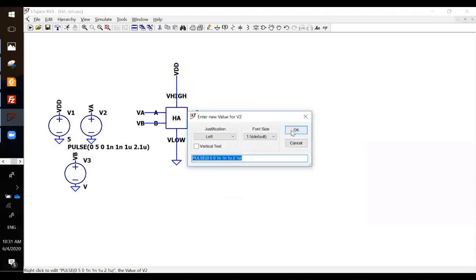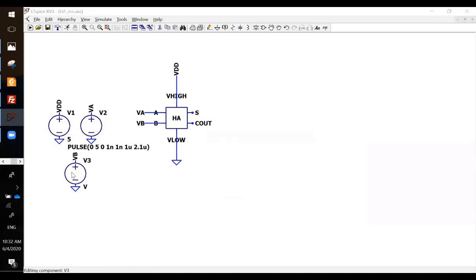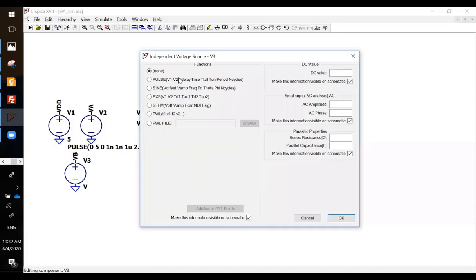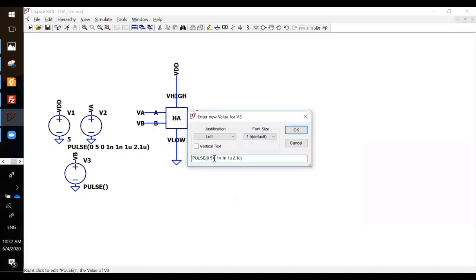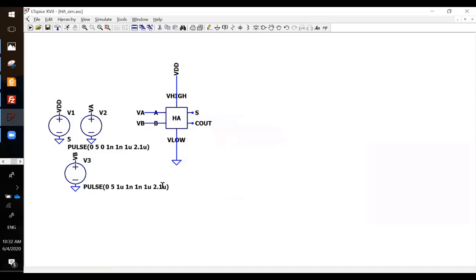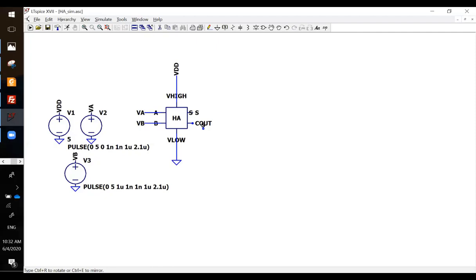And the second one, just add a little delay to make all these combinations. So I can directly copy this and go here, use the pulse. I can copy and paste — time delay, because up here this is 2.1 microseconds, I can probably just do a 1 microsecond time delay, so I should be able to create all these input combinations. And don't forget S and C out.